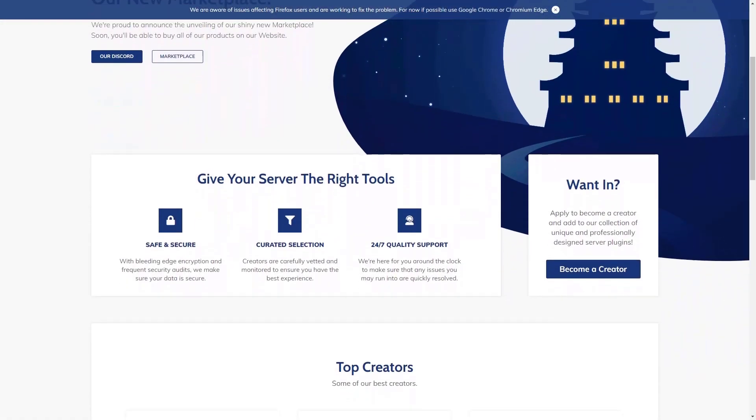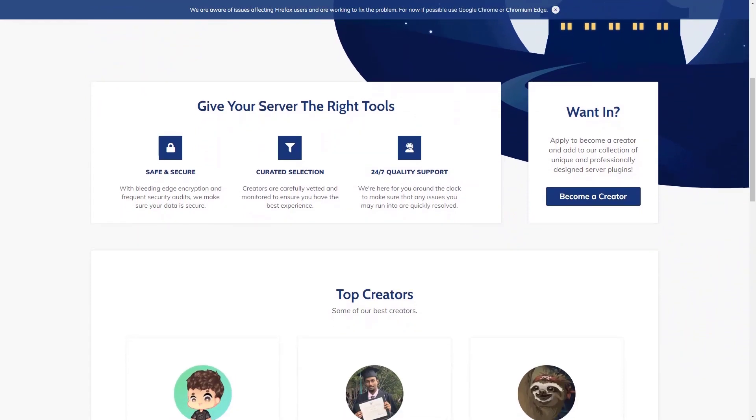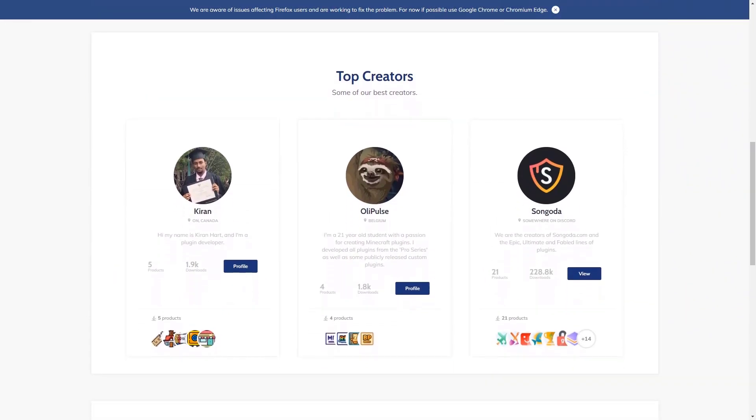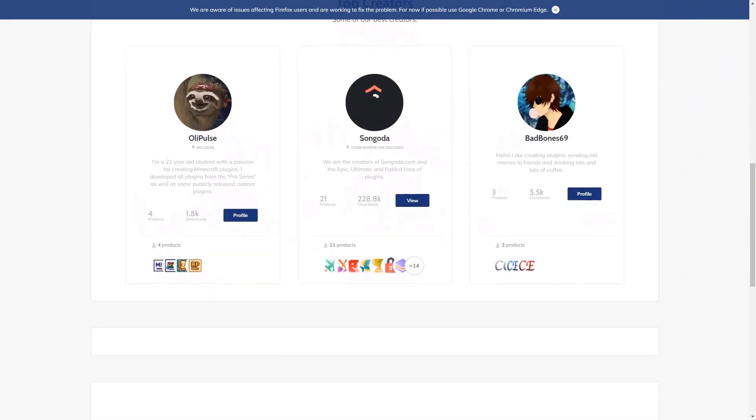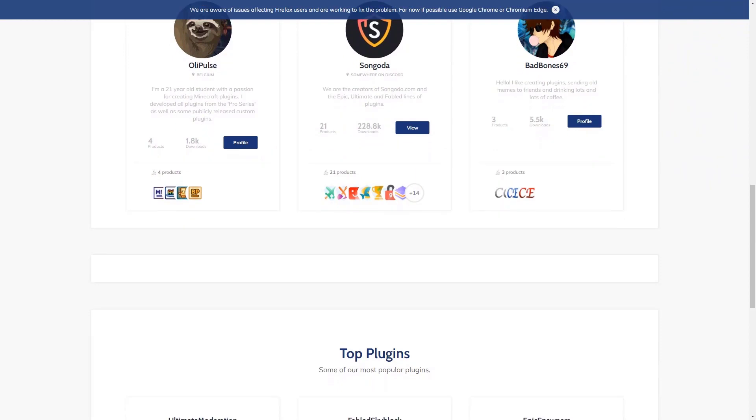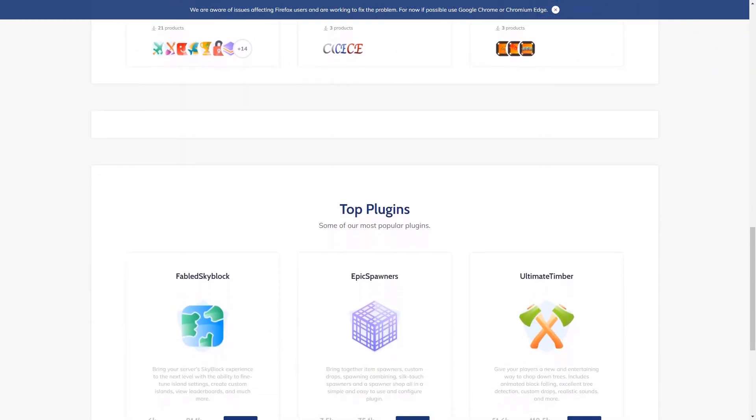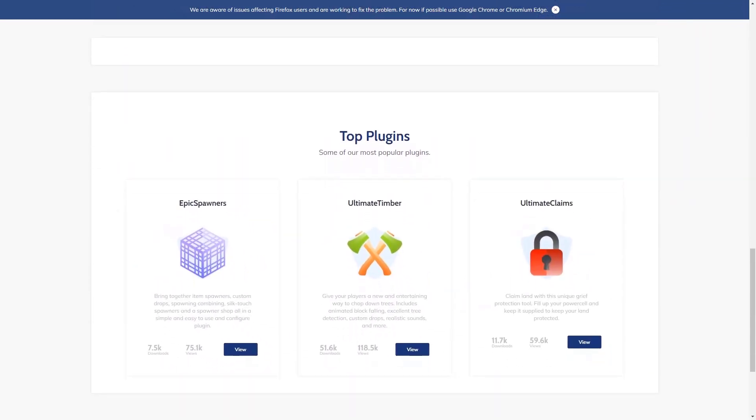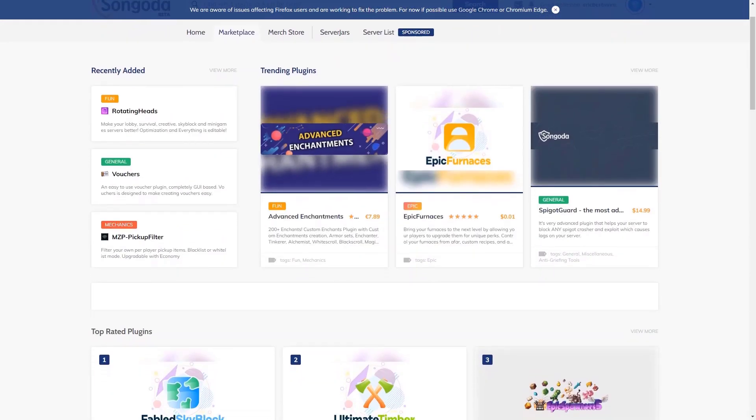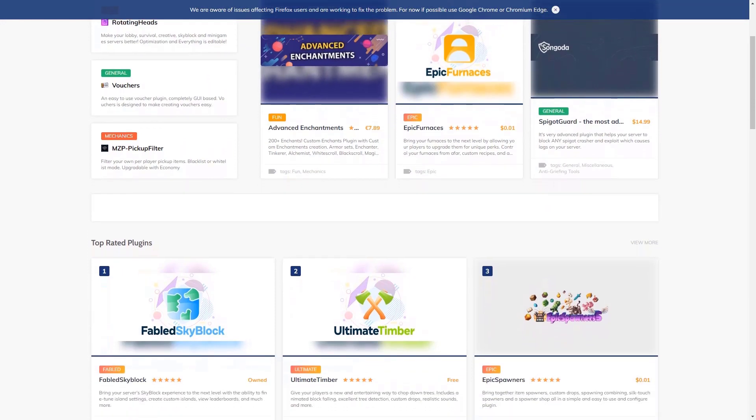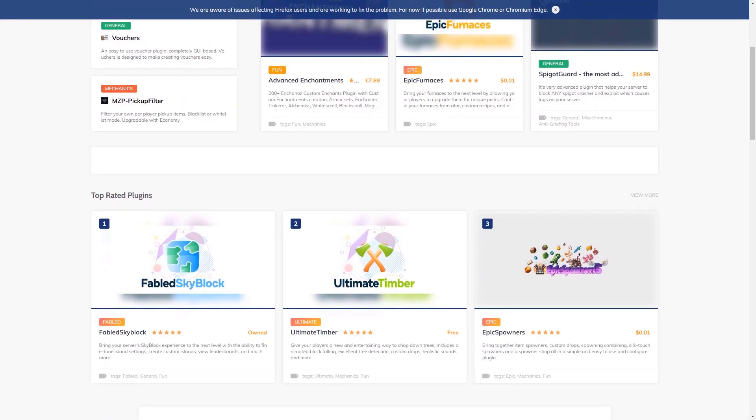Today's video is brought to you by the Sungota Marketplace, a great website for server owners to get high quality premium Minecraft plugins for their server. Sungota promotes fair business practices and is constantly improving their website based off of user feedback.